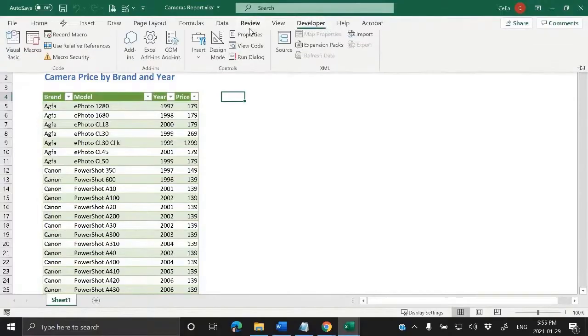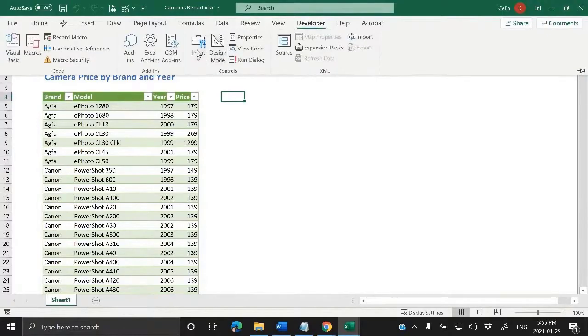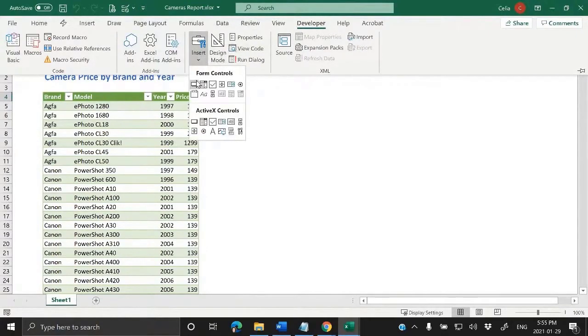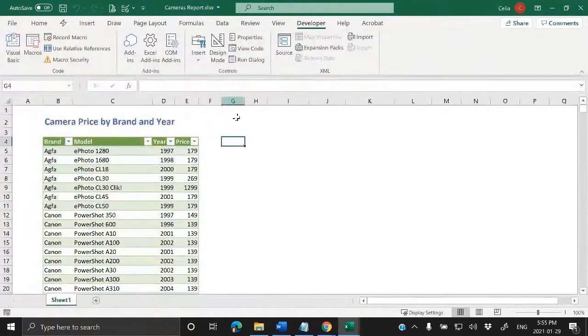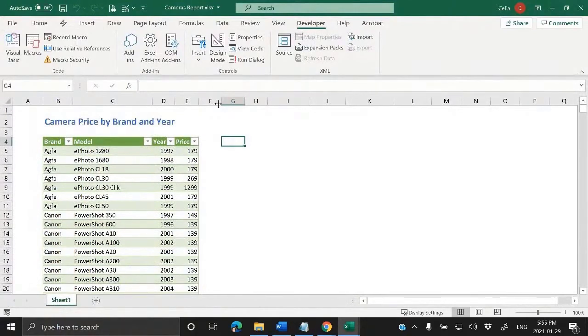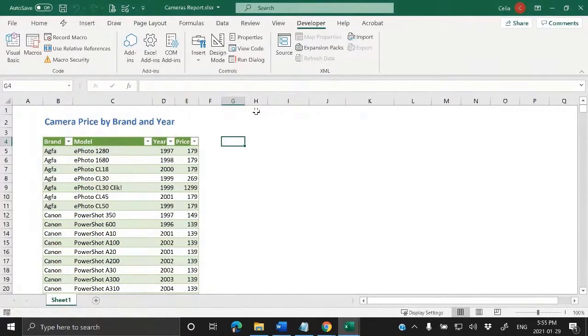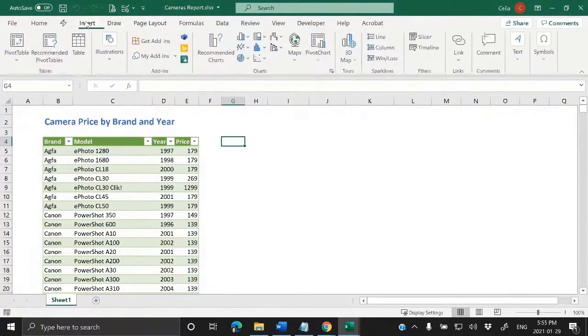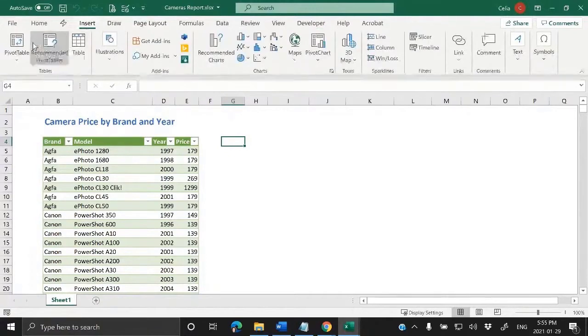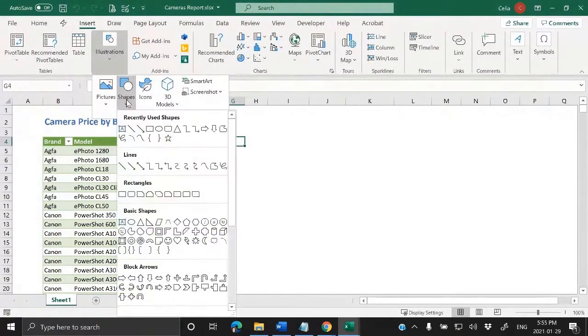I can use Developer Insert and insert one of these buttons, or if I want to do something that looks a little bit better than those very old buttons from the VBA Editor, we can insert a shape here.